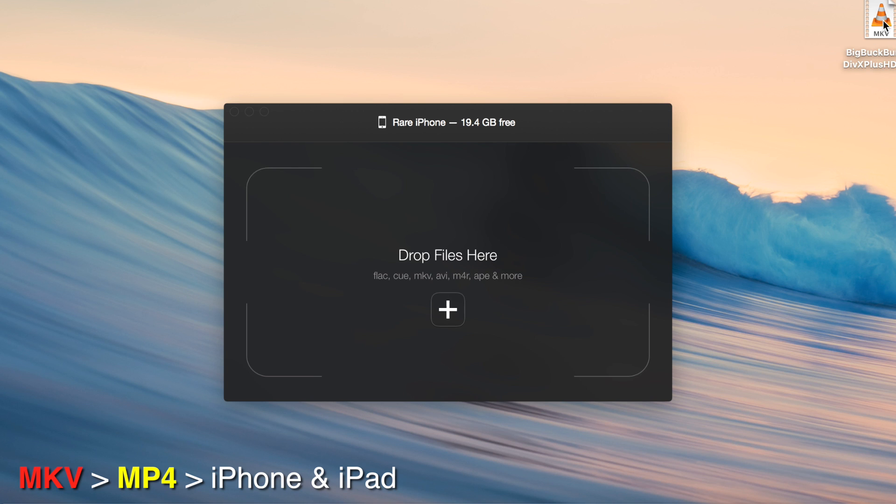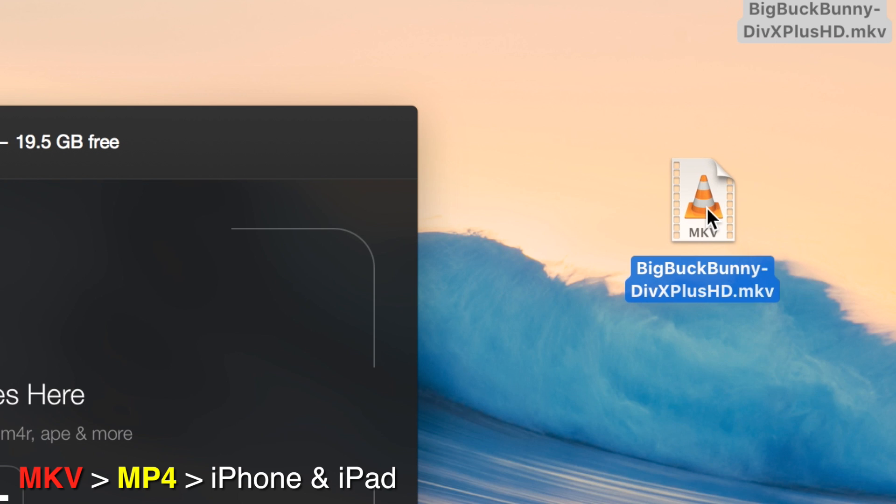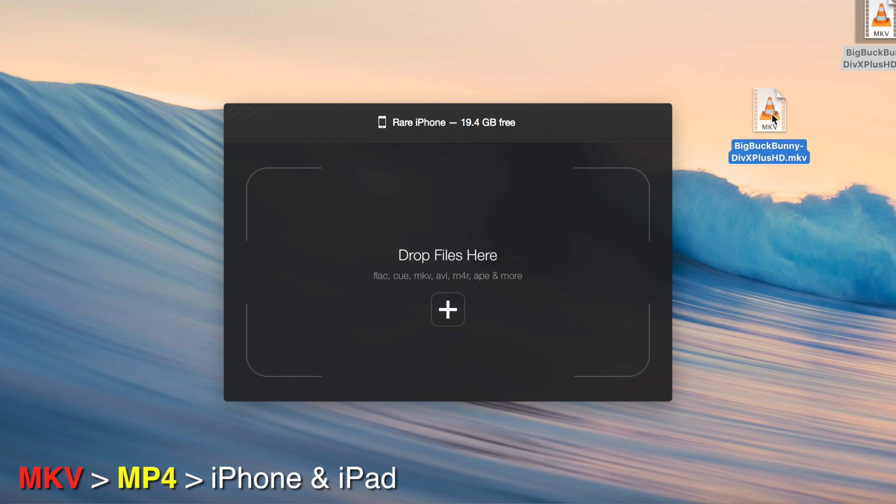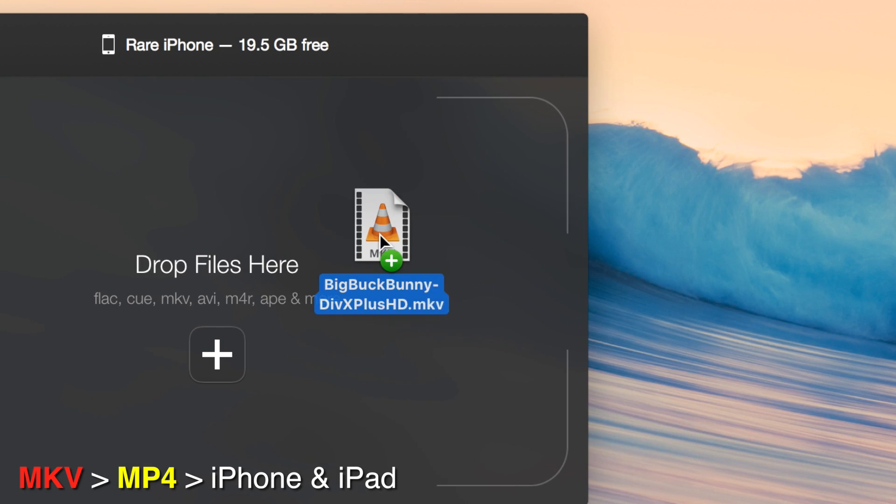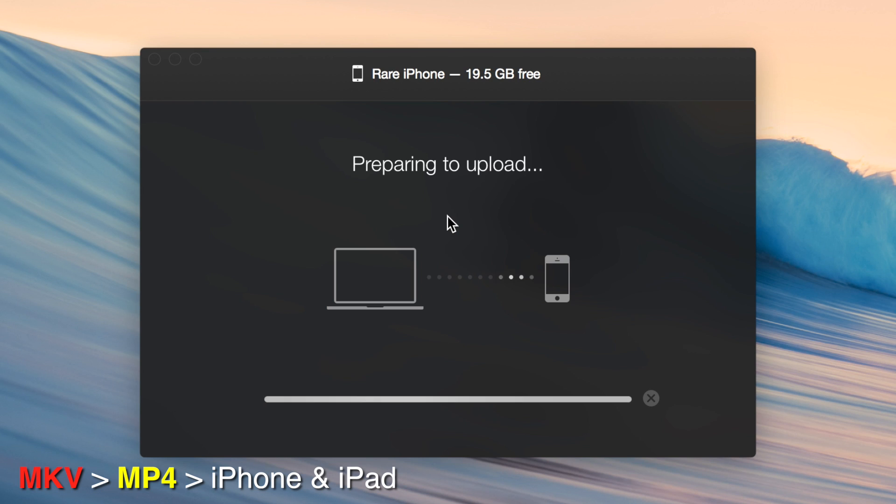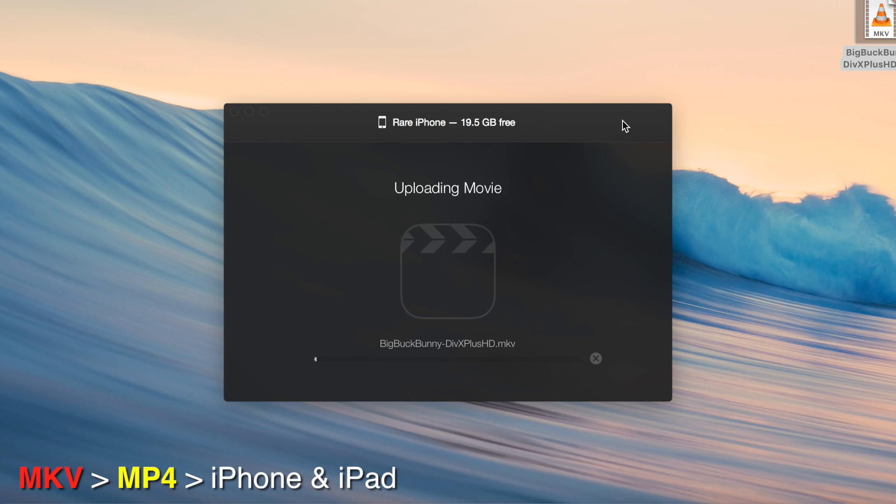In this case, we're going to see if WALTR will take MKV files and put it directly into our videos app without having to go through any super hard process or any settings that Handbrake, for example, makes you. So, I'm going to drop it, and it's going to say that it's preparing to upload. It's probably thinking what to do with it. It's pretty quick.